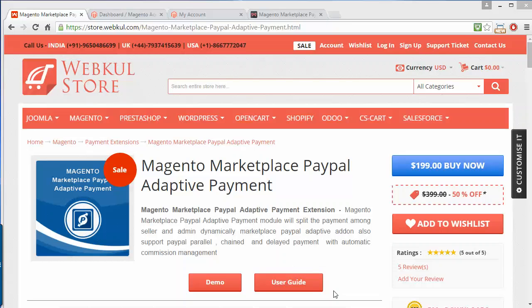Hello everyone, here is a new video of Magento Marketplace PayPal Adaptive Payments. This payment gateway is most popular and highly beneficial for marketplace users. This payment gateway provides two payment options to the admin: the parallel payment option, where all the payment will be divided or split between admin and the sellers, and the chain payment, where all the payment will go to admin and after that admin will proceed the payment to the seller. Customers can easily pay for their purchases through a PayPal account.